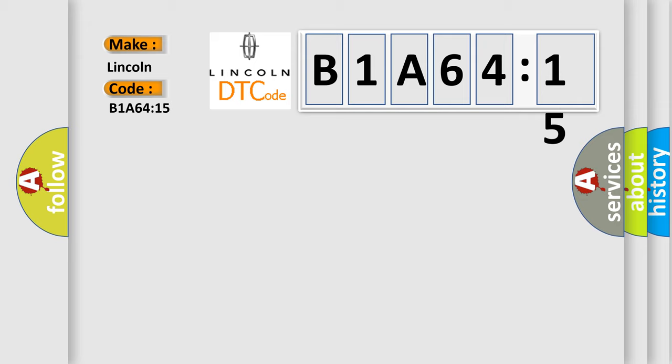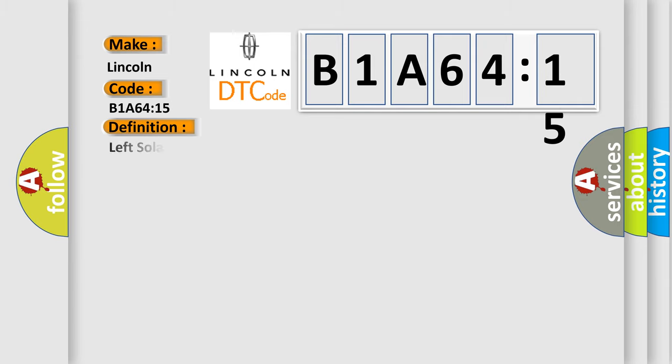The basic definition is left solar sensor circuit short to battery or open.